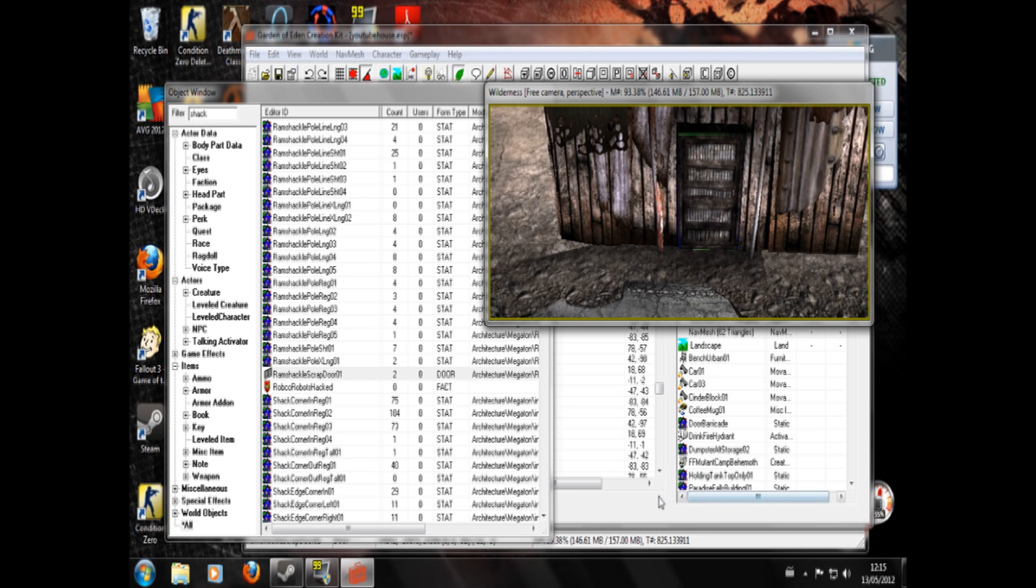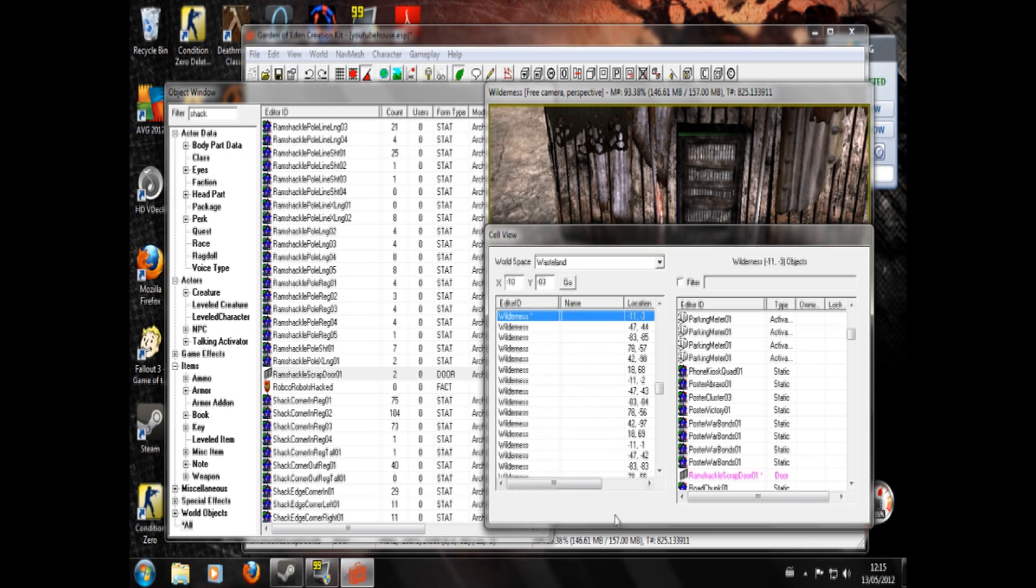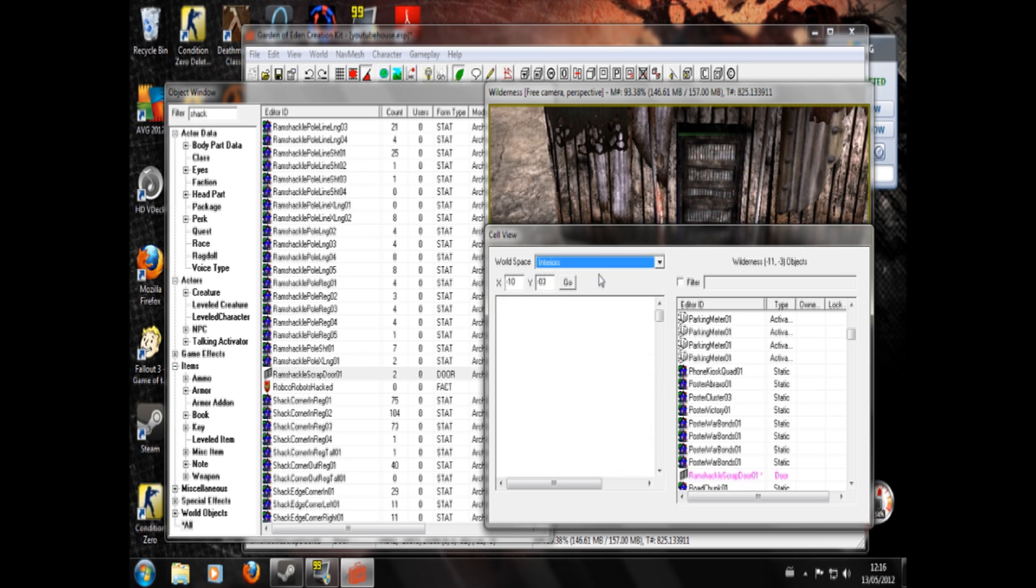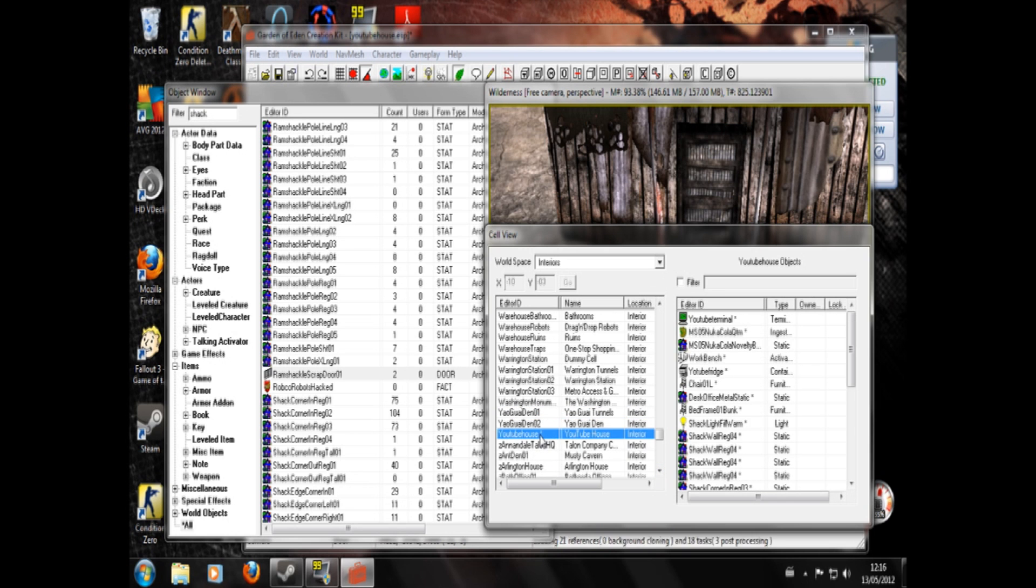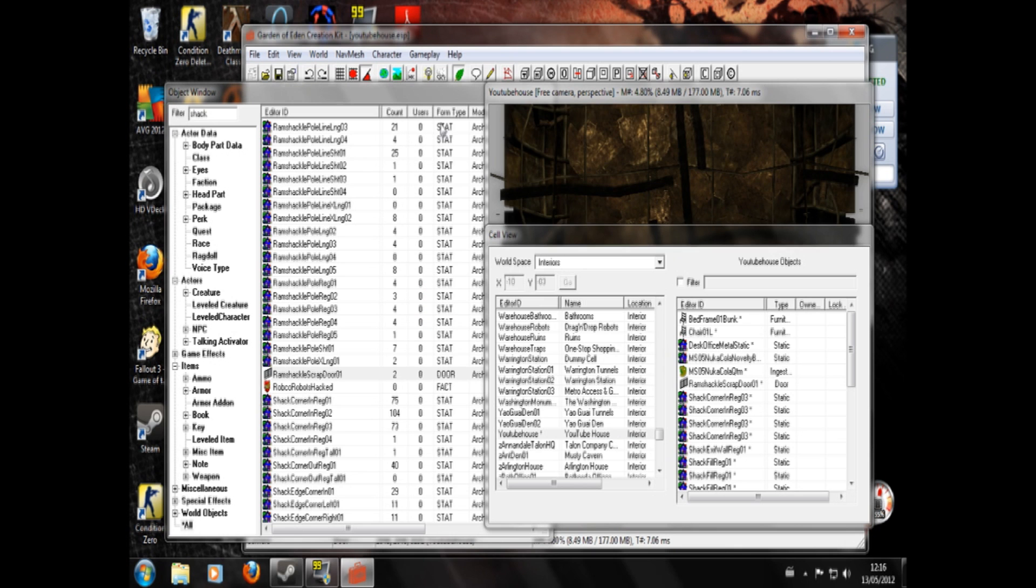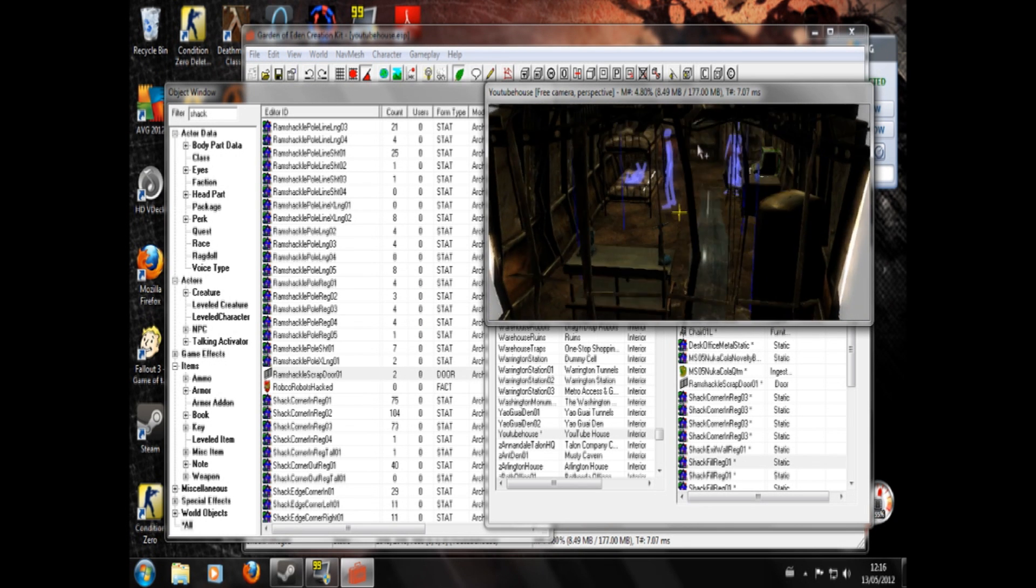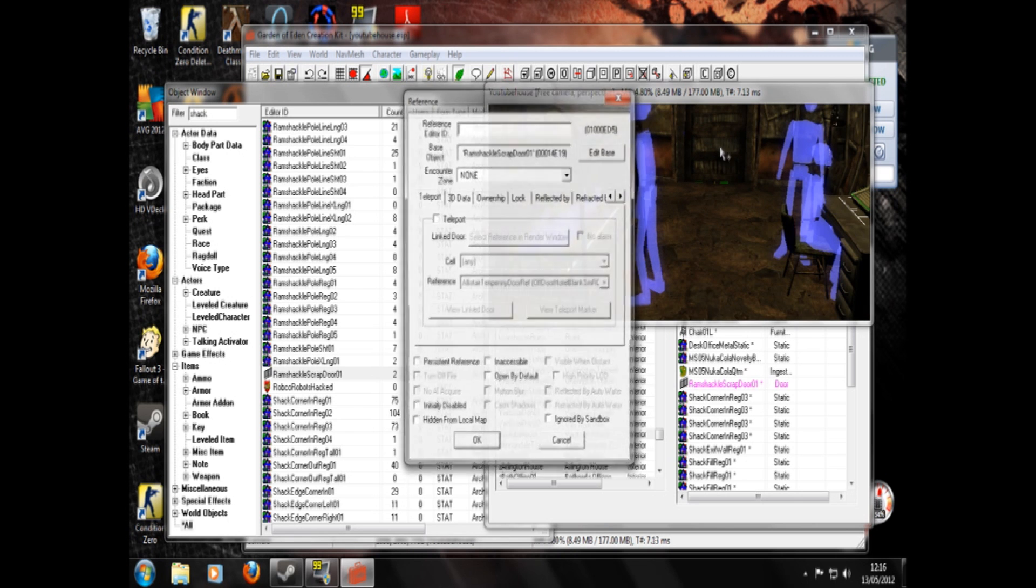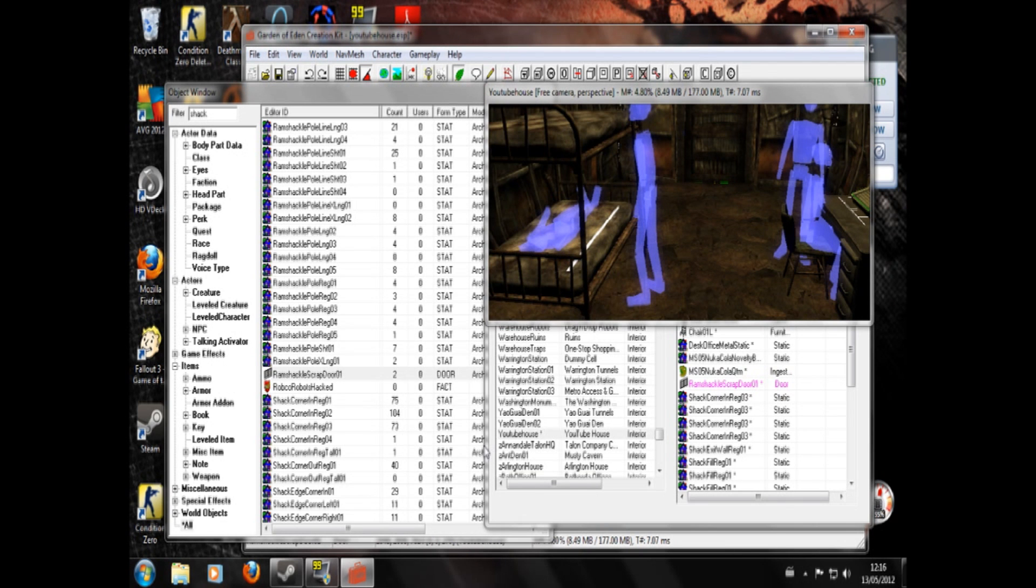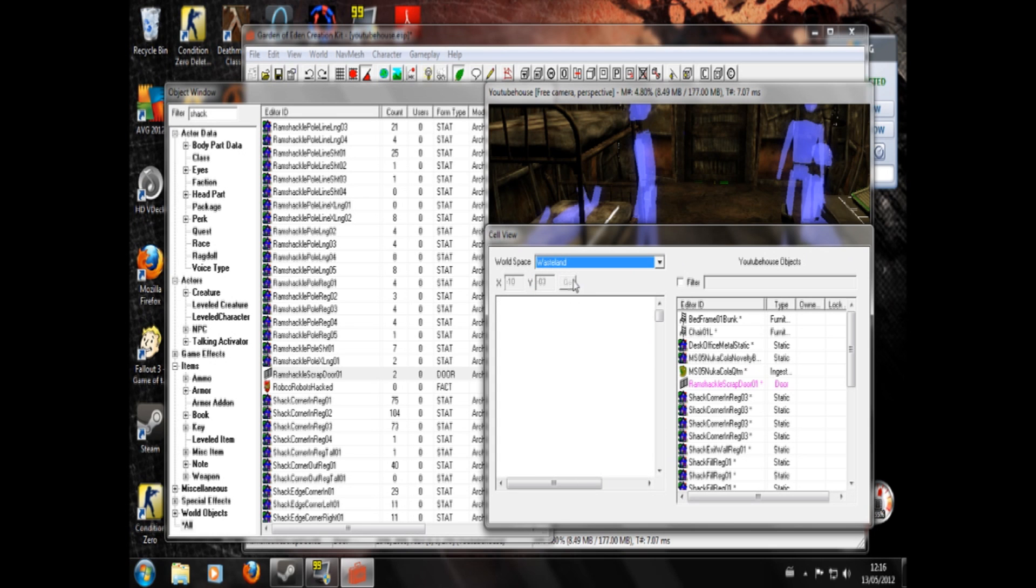Okay. So now, we click teleport. Okay. And our interiors. YouTube house. Oh dear. Retry. Okay. Save it in case it crashes. It's our wondrous house that I haven't made any changes to since that time. Double click. Teleport. Alright. Now. Head back to the wasteland.